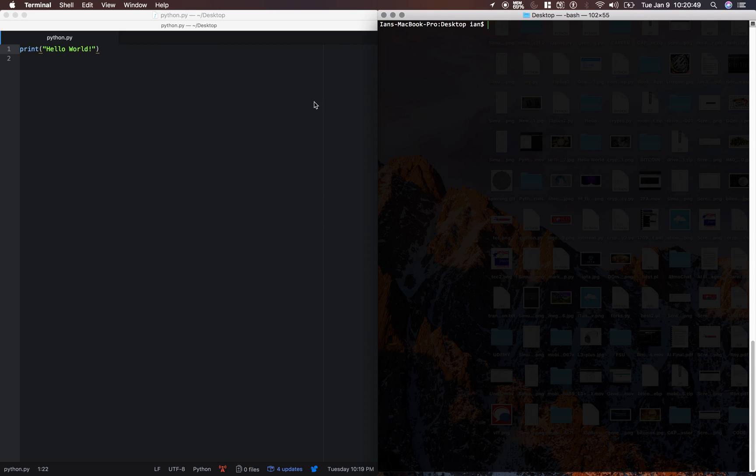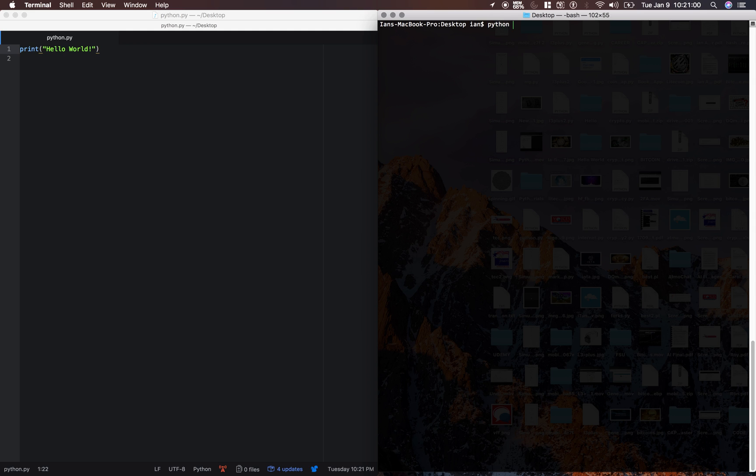Now we need to run it inside of our terminal. So python.py is located on our desktop. And we are on our desktop right now in terminal. So all we have to do is type out this command. Python 3.